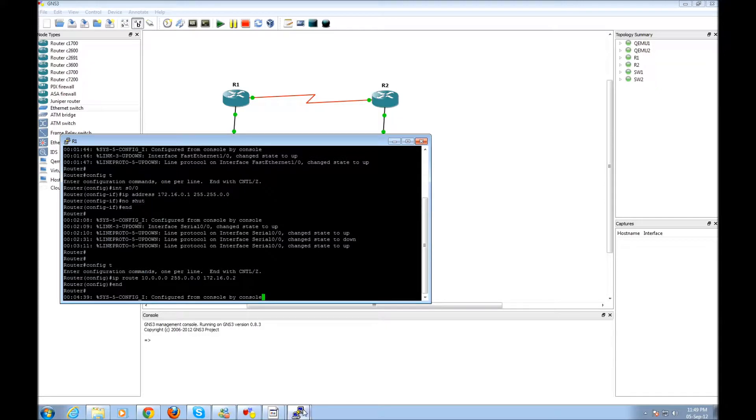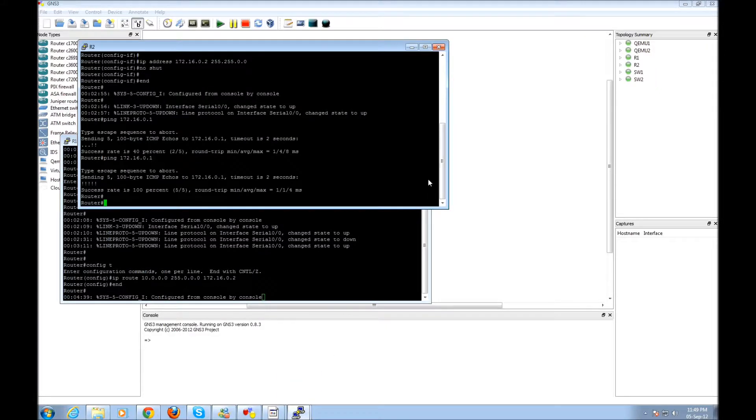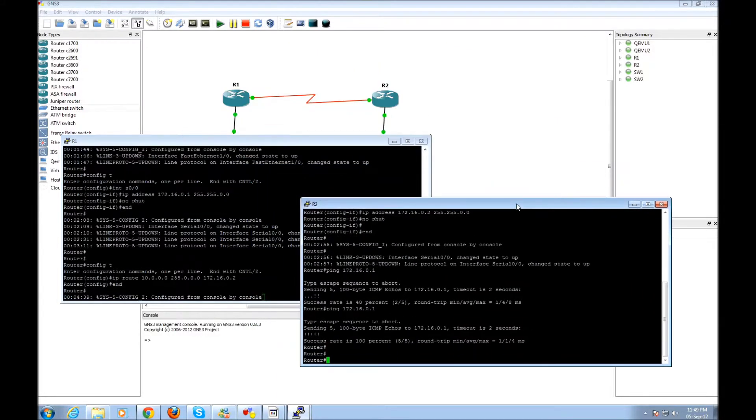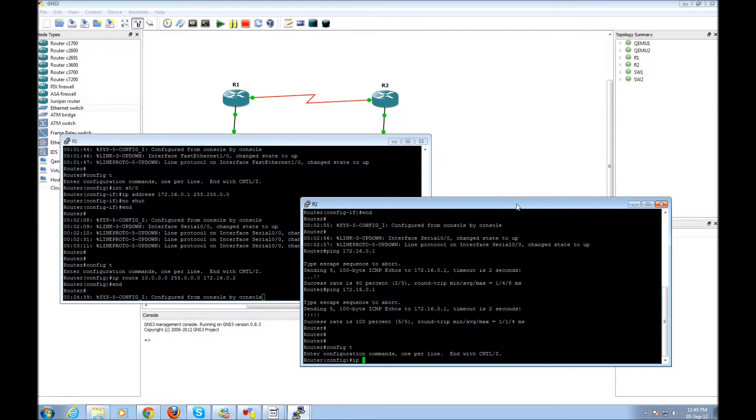And from router number 2, I'm going to say 'ip route' with the appropriate network and next-hop address.